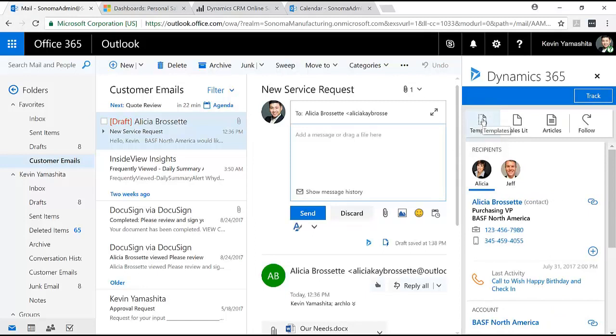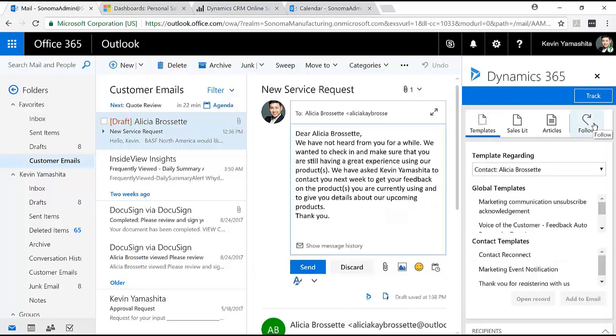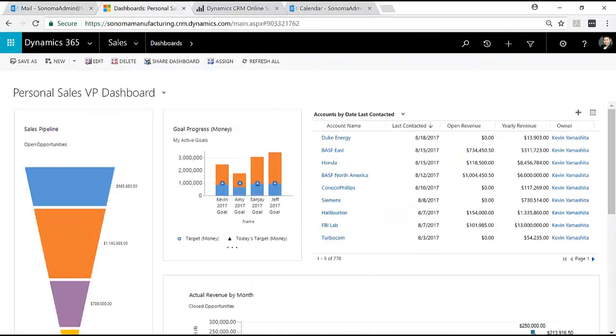So I can use a template for adding to the email, I can add sales literature or marketing brochures, I can add knowledge information, and I can also track the email so I can see when she opens this up.